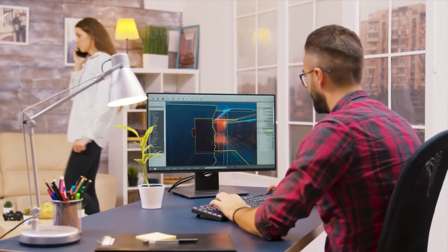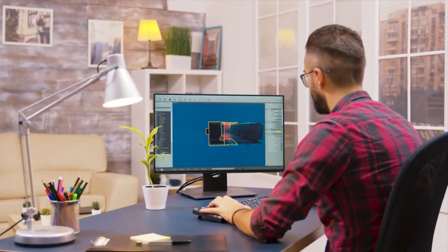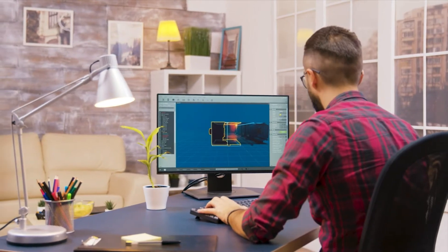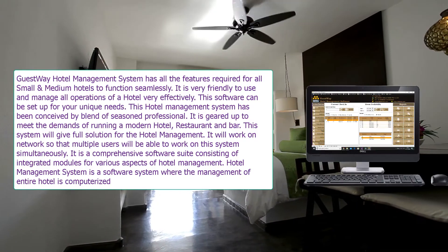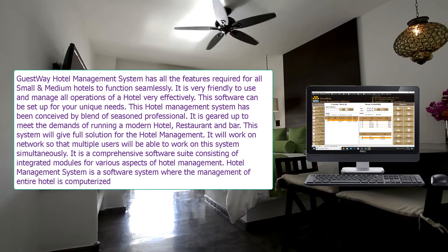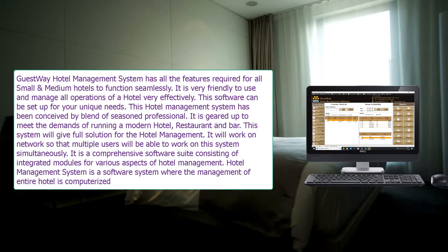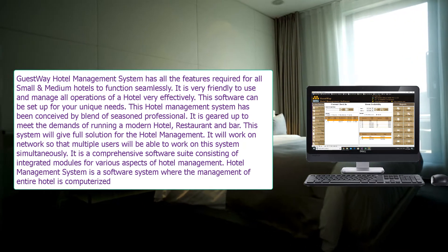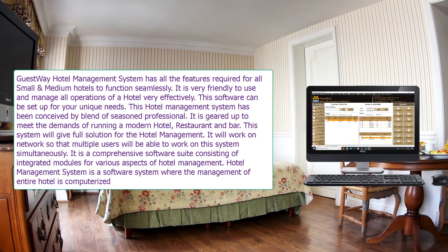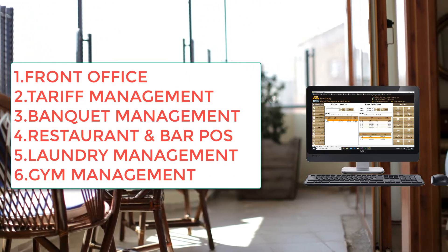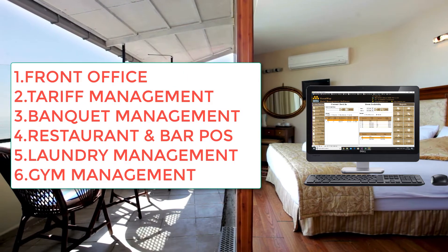Welcome to WeHaveSo. We are one of the leading technology solution providers in India. In this video, I will show you one of the easiest and affordable hotel management software, GuestWay Hotel Management System. It has all the features required for small and medium hotels to function seamlessly. It is very friendly to use and manage all operations of a hotel very effectively.